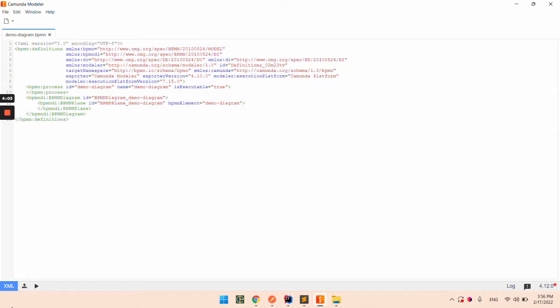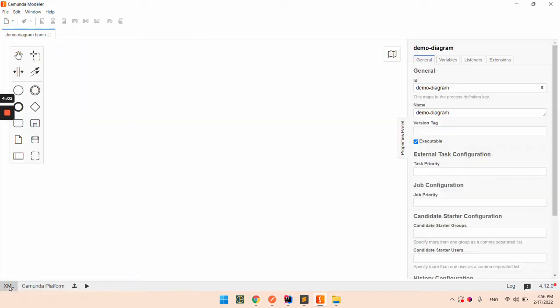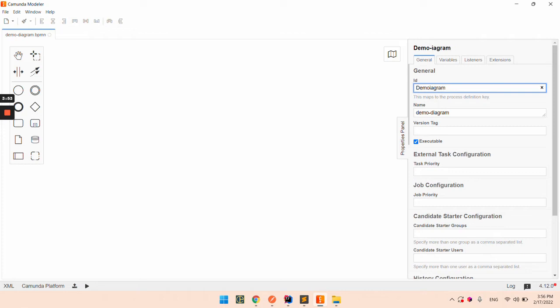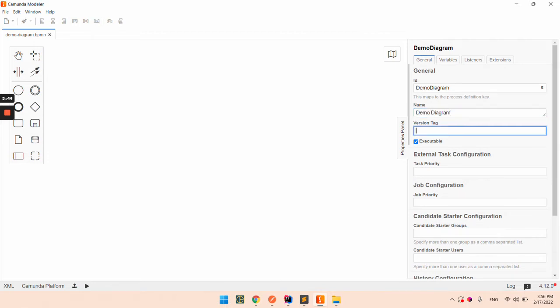Now let's go back and make some changes for the basic information of the process. I will add an ID to be Demo Diagram, also for the name Demo Diagram, and I will put a version 0.1.